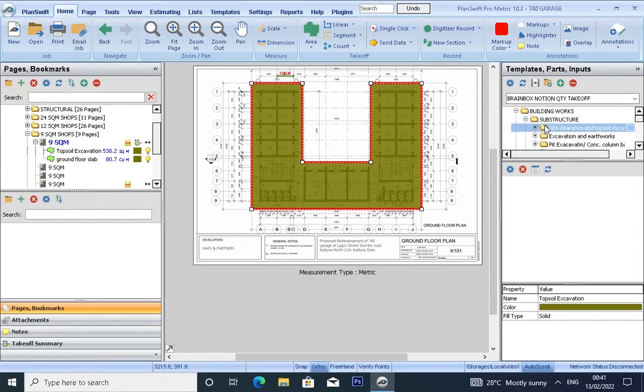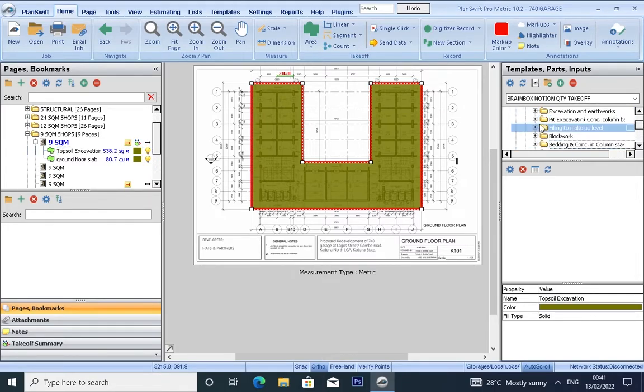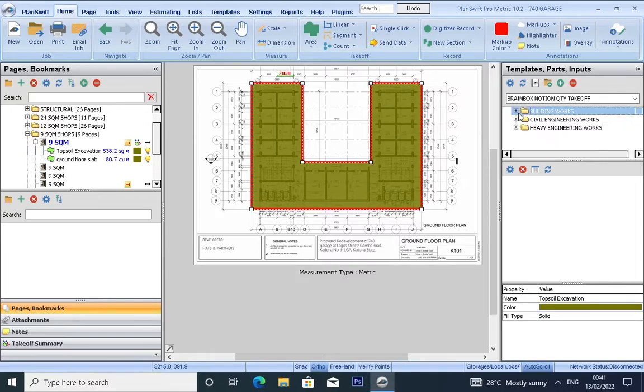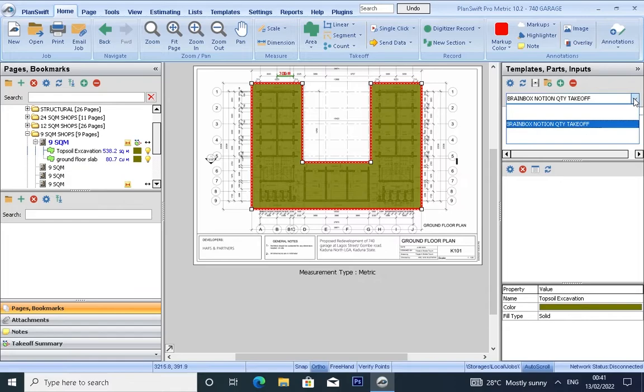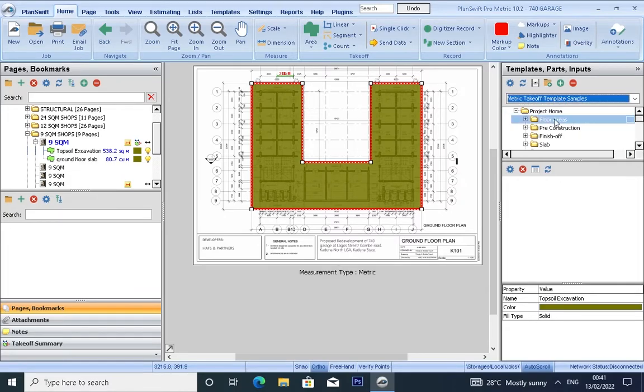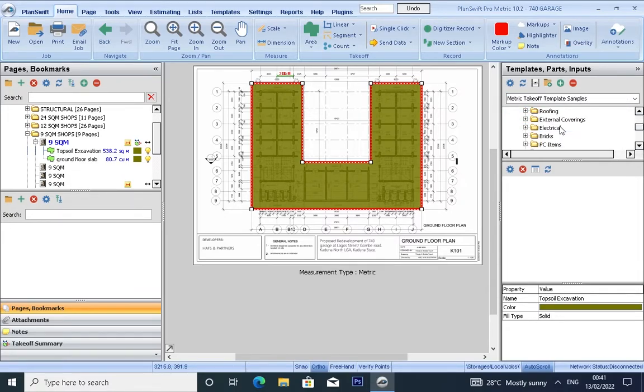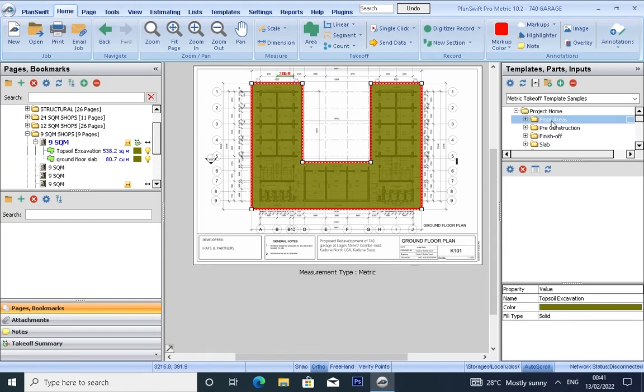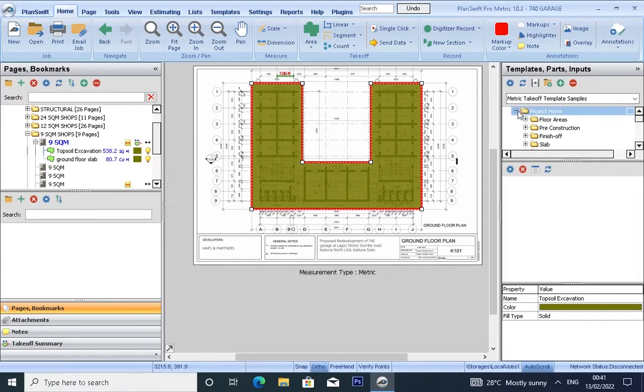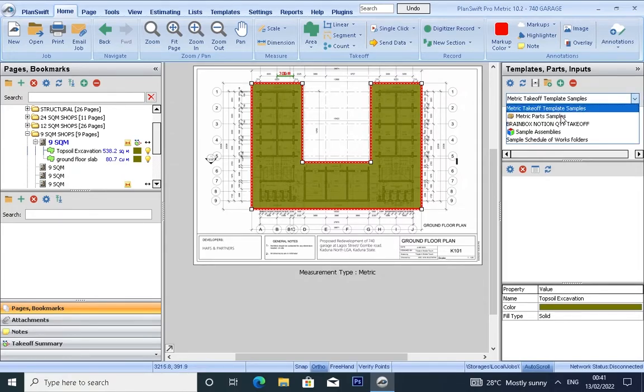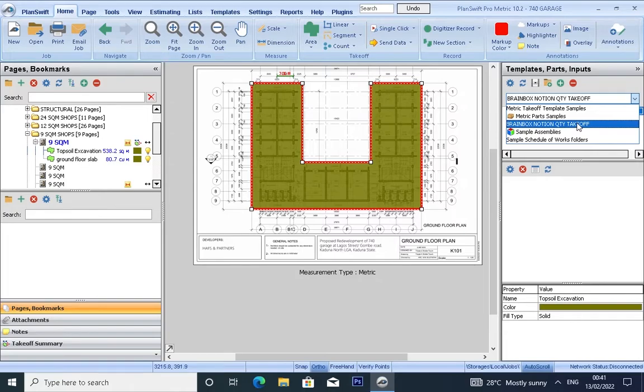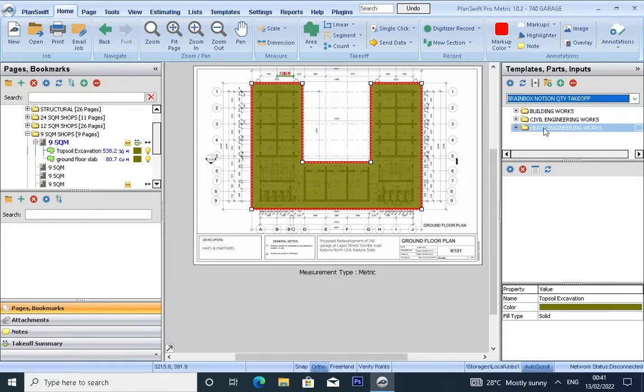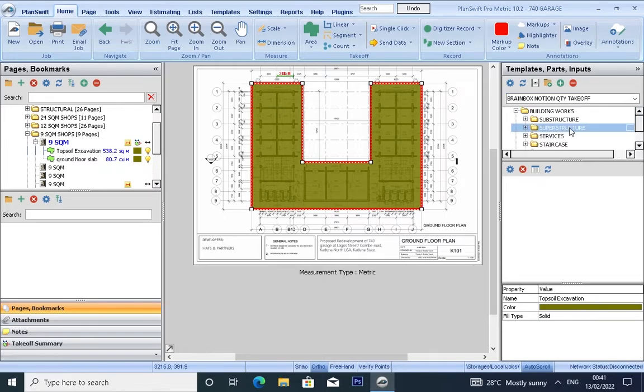So by default, PlanSwift has its own templates whenever you install it. Let's check: Metric Takeoff Template Samples. We have plaster, external works, roofing, floors, and the rest. But this template is not compatible with our method of construction, so we have Brain Box Notion Quantity Takeoff, which we are going to be using for this tutorial. We have building section, we have civil engineering section. We are under building section now.